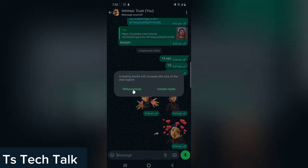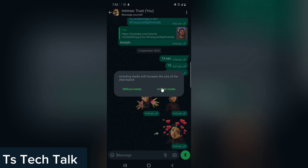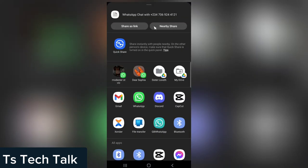There are two different options: you can export without media, or you can export with media. 'Without media' means it will not include the images and videos. If you do not want to include images and videos, click on 'Without Media.' If you want to include both the images, videos, and everything, click on 'Include Media.'